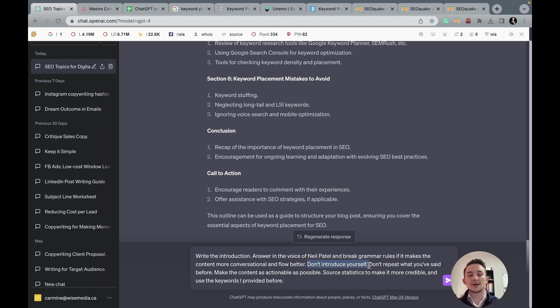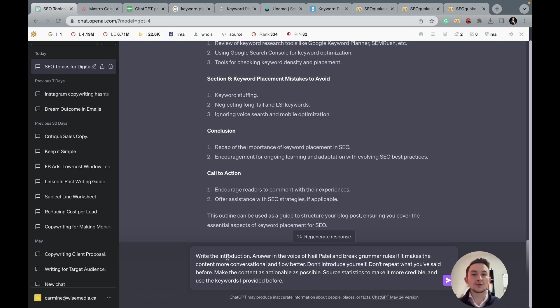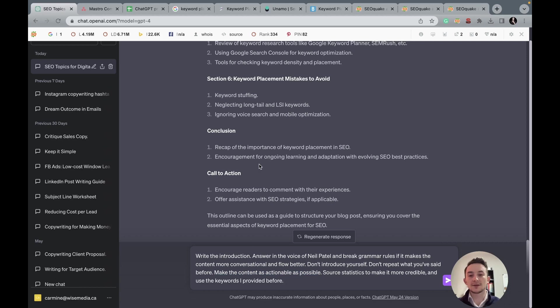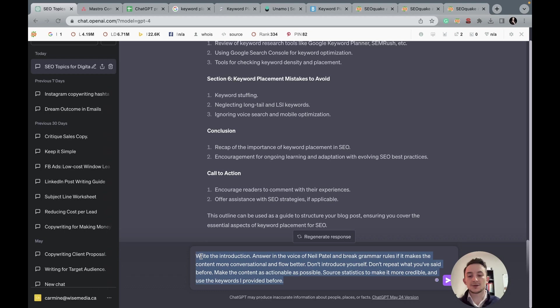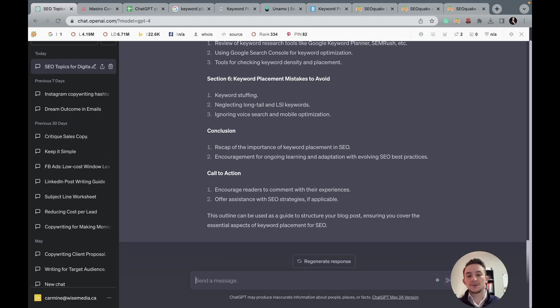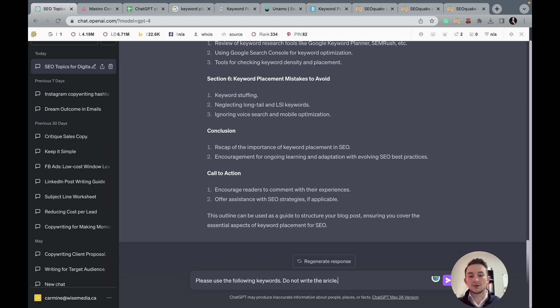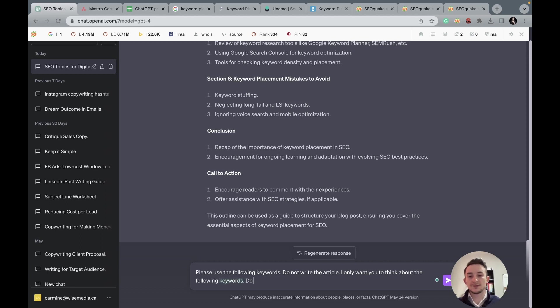Don't introduce yourself because when I do this prompt, sometimes he'll keep saying, 'Hey, hey, it's Neil Patel,' XYZ, and it keeps saying it with every paragraph. So I don't do that. Don't repeat what you've said before to avoid any kind of duplicate content and redundancies. Make the content as actionable as possible. Source stats to make it more credible and use the keywords I provided before. So what we're actually going to do before we put in this is when I say, please use the following keywords. Do not write the article. I only want you to think about the following keywords. Do you understand?